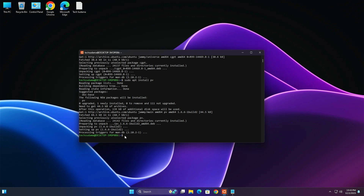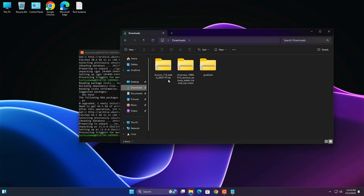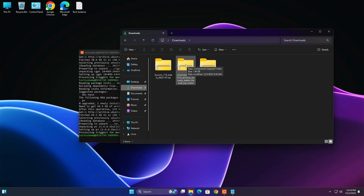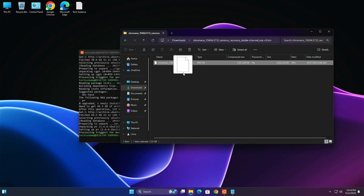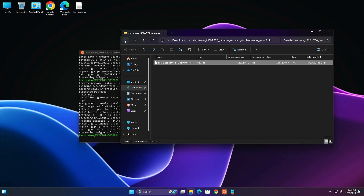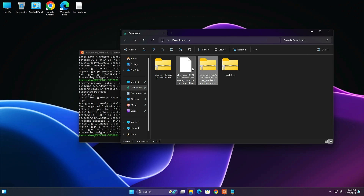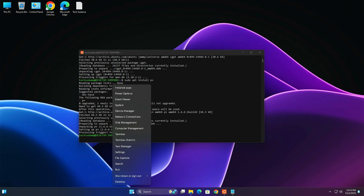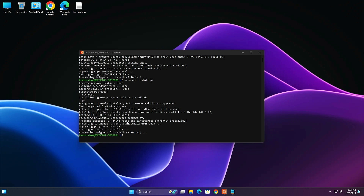Go to File Explorer and open your Downloads folder. You will find the Chrome OS file, GrubToWin, and Branch. Open the Chrome OS folder and copy the Chrome OS file to your Downloads folder — wait a few seconds. Once done, go back to the Downloads folder where you'll find the Chrome OS file, and delete the Chrome OS zip file.